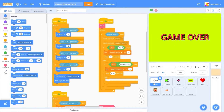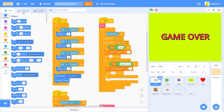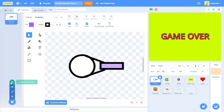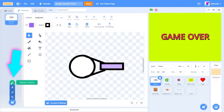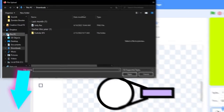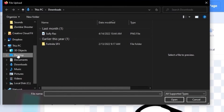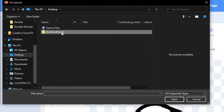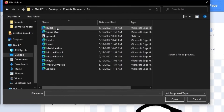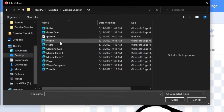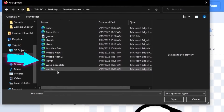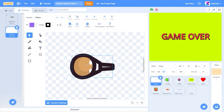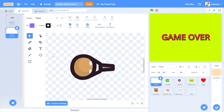I'm going to be in the player sprite. Let's go to costumes and upload costume. I'm going to go into zombie shooter, art, and then player. So there's our new player sprite.